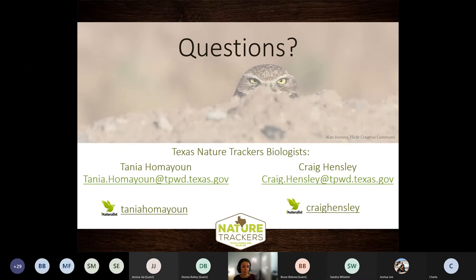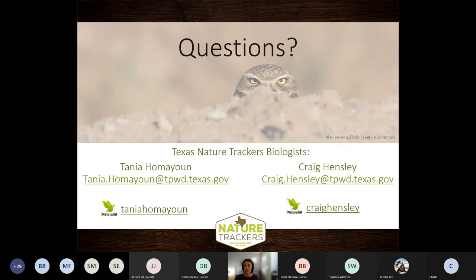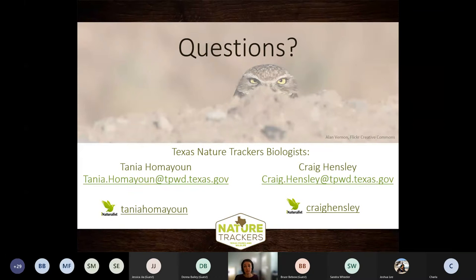That's what I had prepared, expecting we'd have quite a bit of Q&A. In general, if you have technical iNaturalist questions or questions about any of the projects that NatureTrackers administers, please feel free to reach out to either myself or my teammate Craig Hensley, who is based out in the San Antonio area. Either one of us will be more than happy to answer questions. Let's get back to some of those questions and see what folks wanted to know.